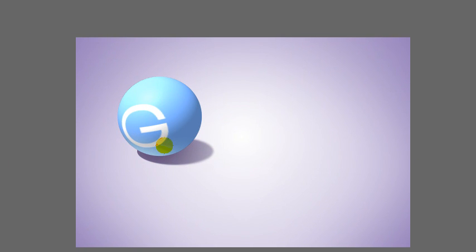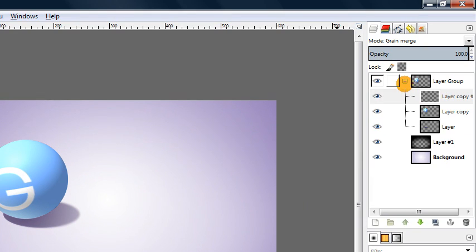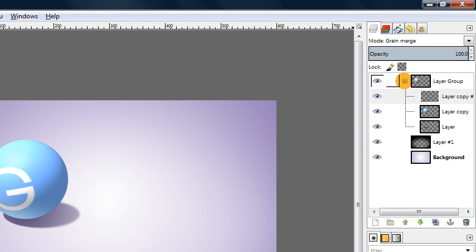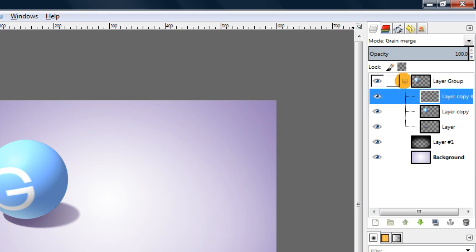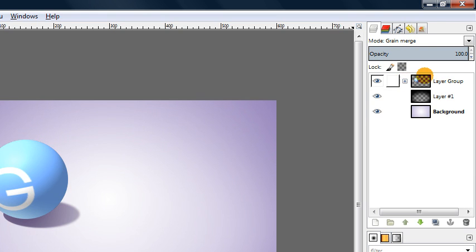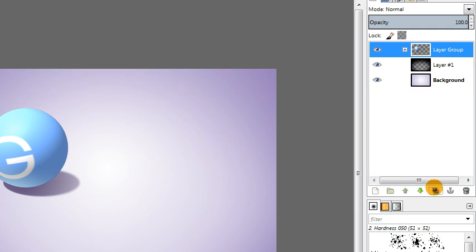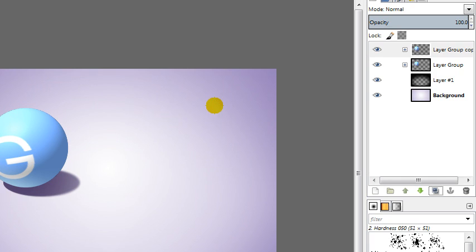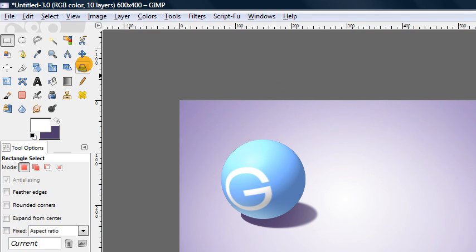So we basically just need to repeat that process for the rest of the letters in our word. Which is kind of annoying to have to do it for each letter. But if you want to achieve this text effect that's what you have to do. Fortunately we don't have to repeat every single step. Now that we've grouped all of these pieces of our text sphere into a group, we can actually reuse a lot of this by duplicating this entire layer group.